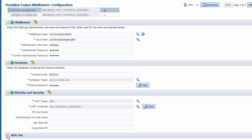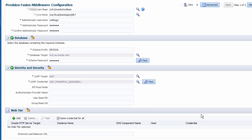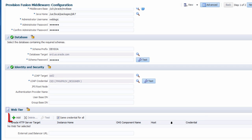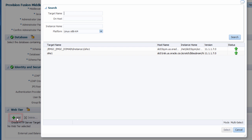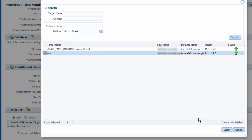In the web tier section, you can optionally front-end your new WebLogic domain with an already discovered web server target like Oracle HTTP server. Select the target and then provide its credentials.